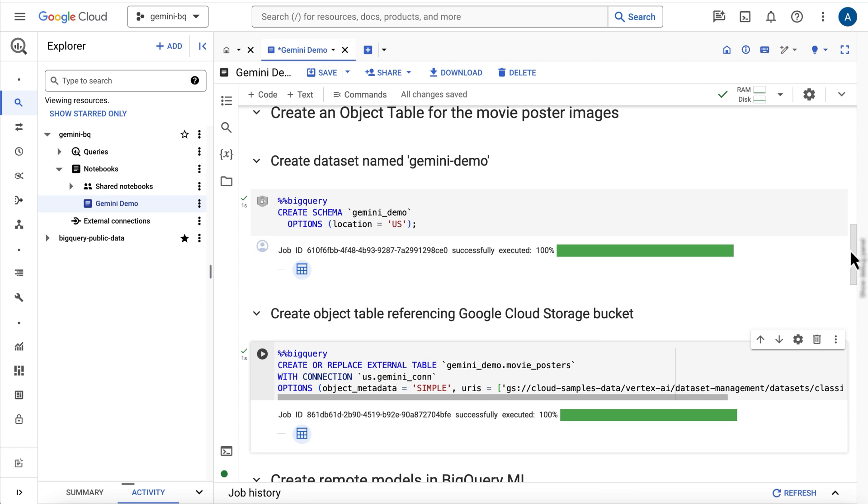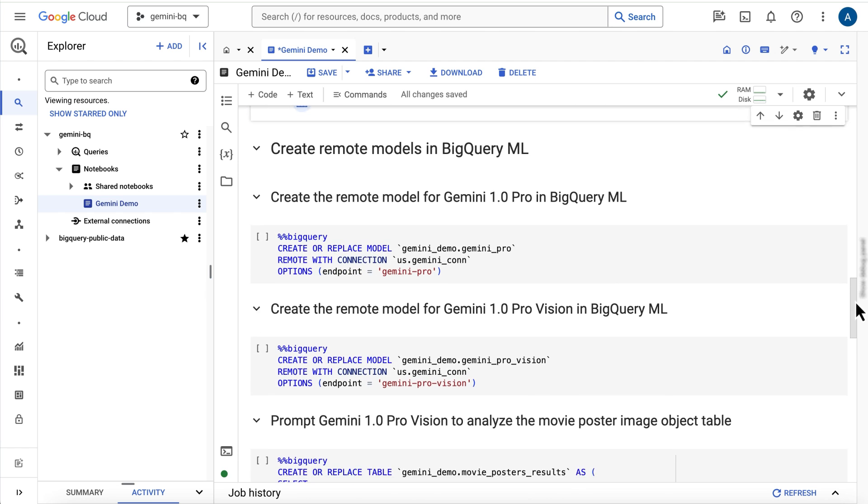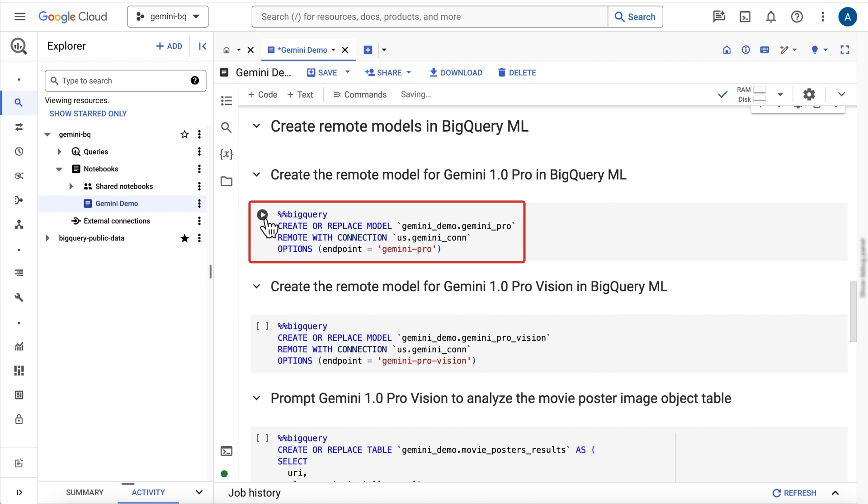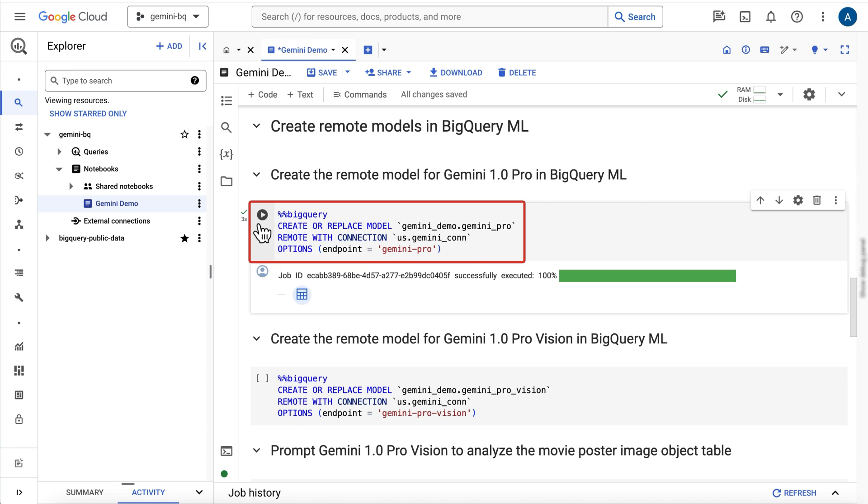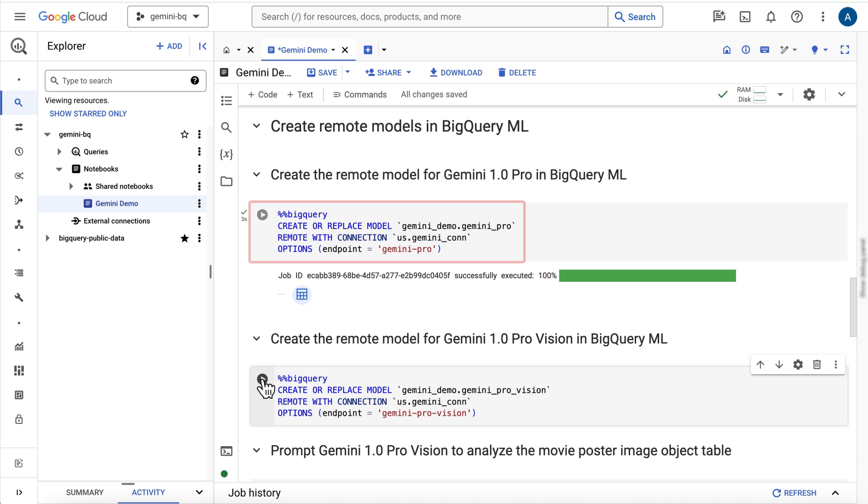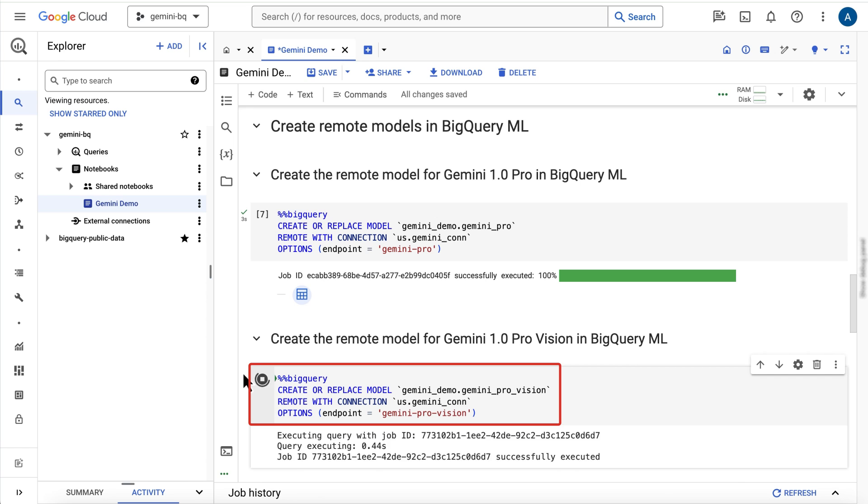Now, I'll create the Gemini remote models in BigQuery ML. First, I'm creating a remote model pointing to the Gemini Pro model endpoint, which I'll save in my new dataset and name Gemini Pro. I'll do the same thing with a second model, this time pointing to the Gemini Pro Vision model endpoint, and I'll name it Gemini Pro Vision.